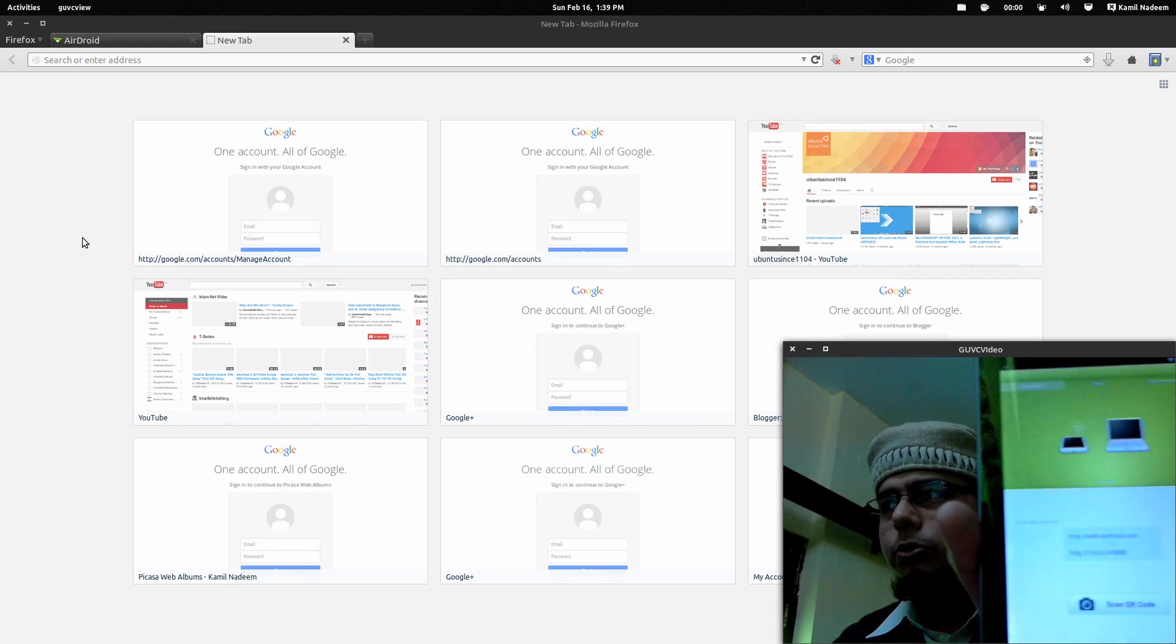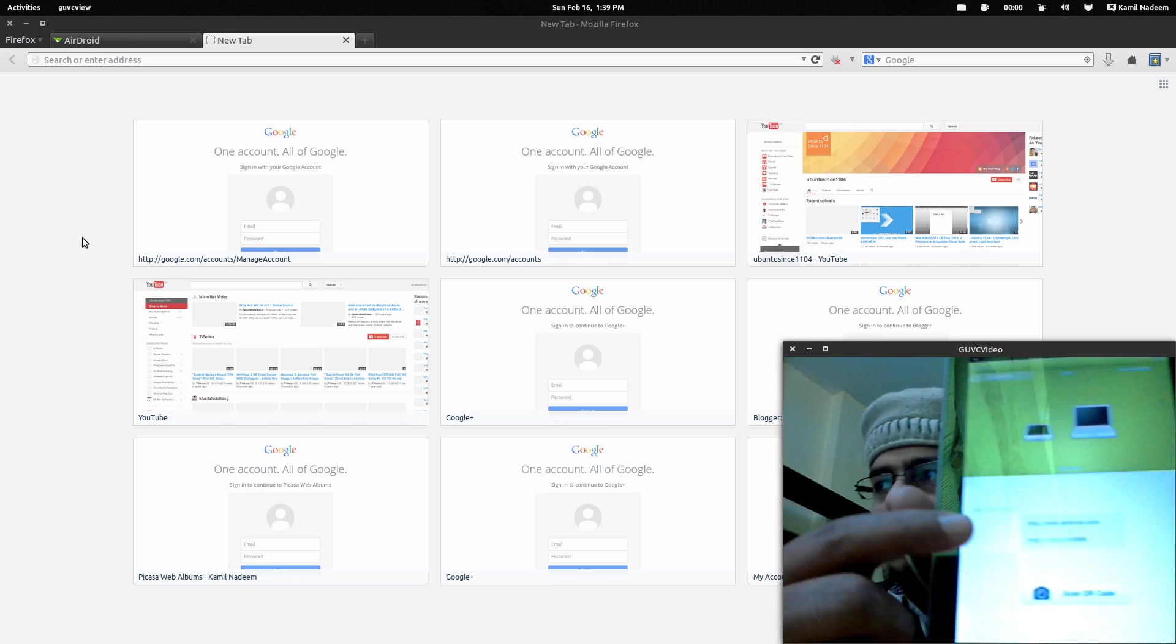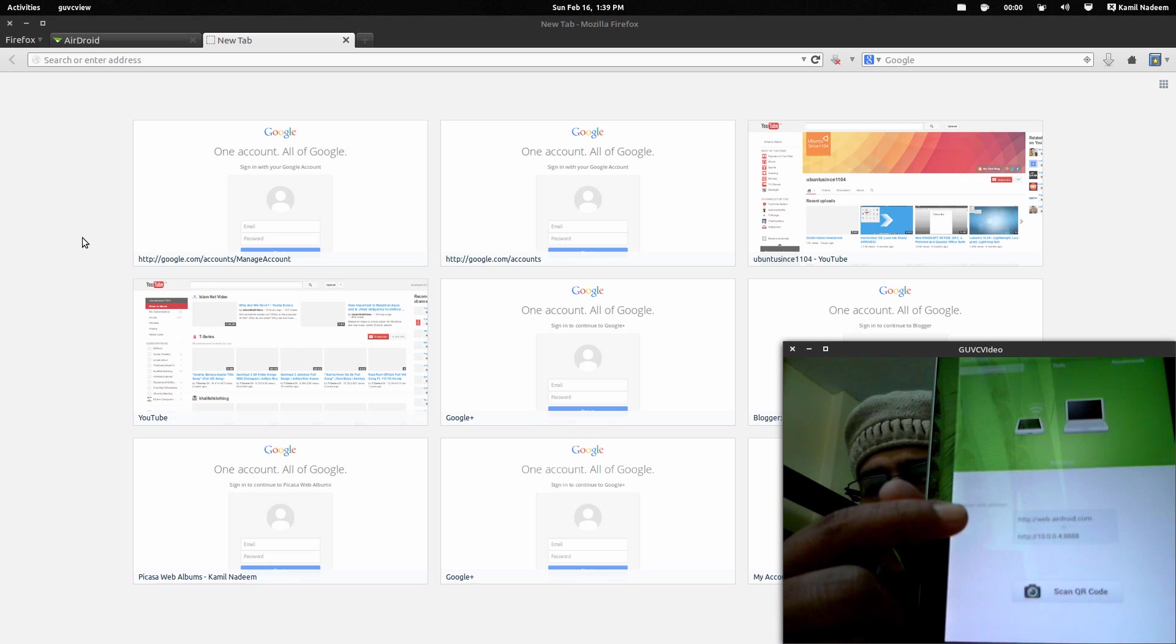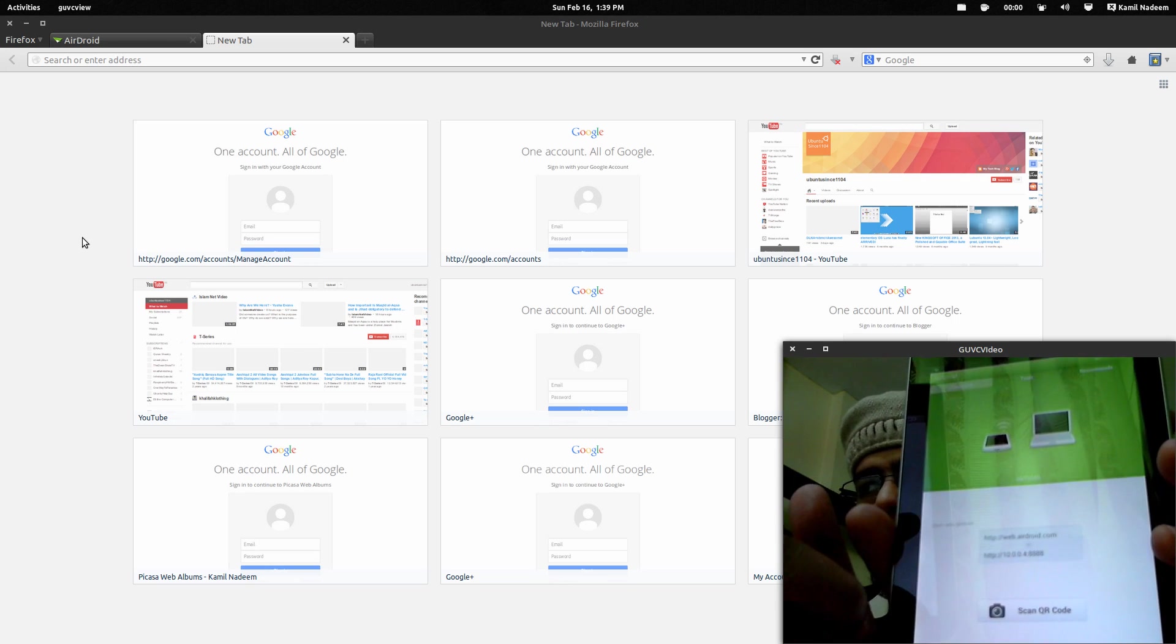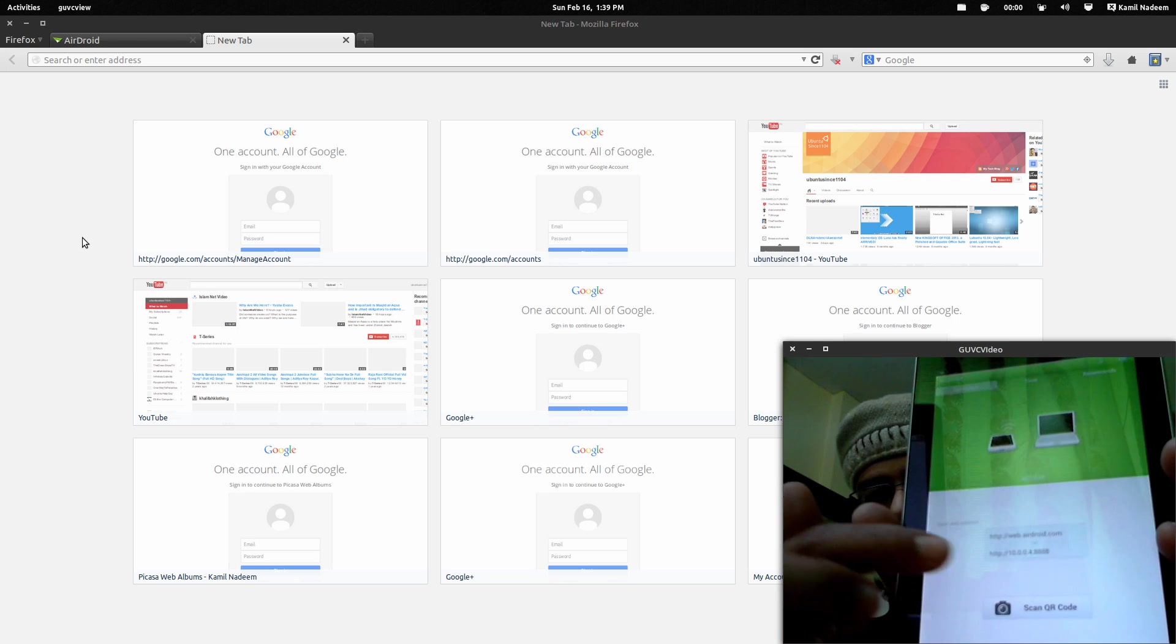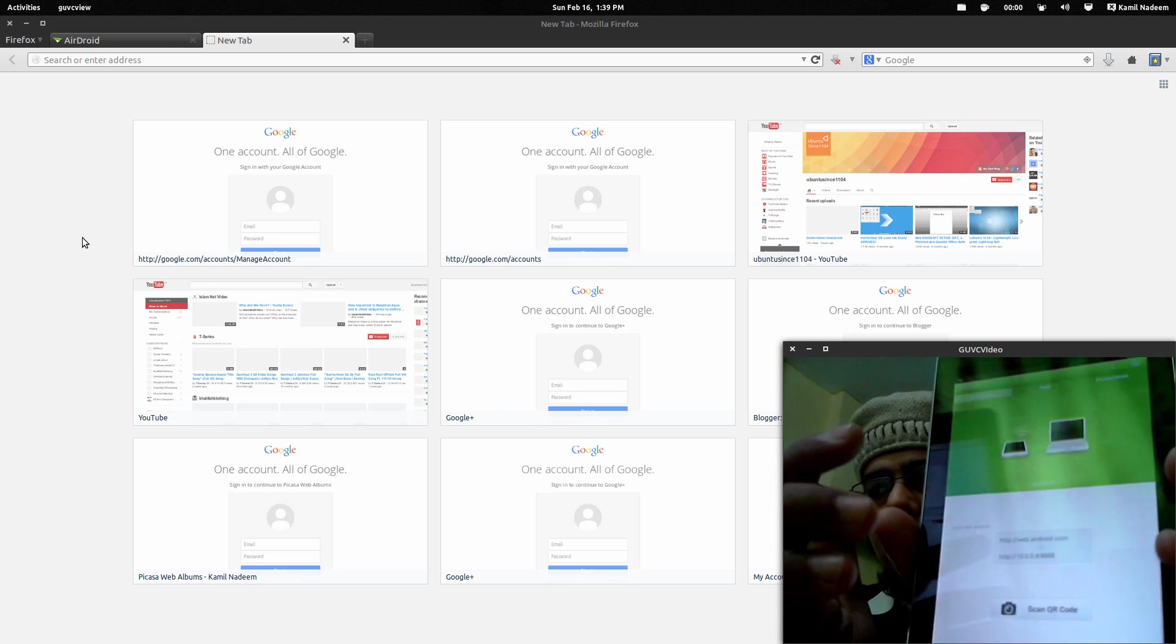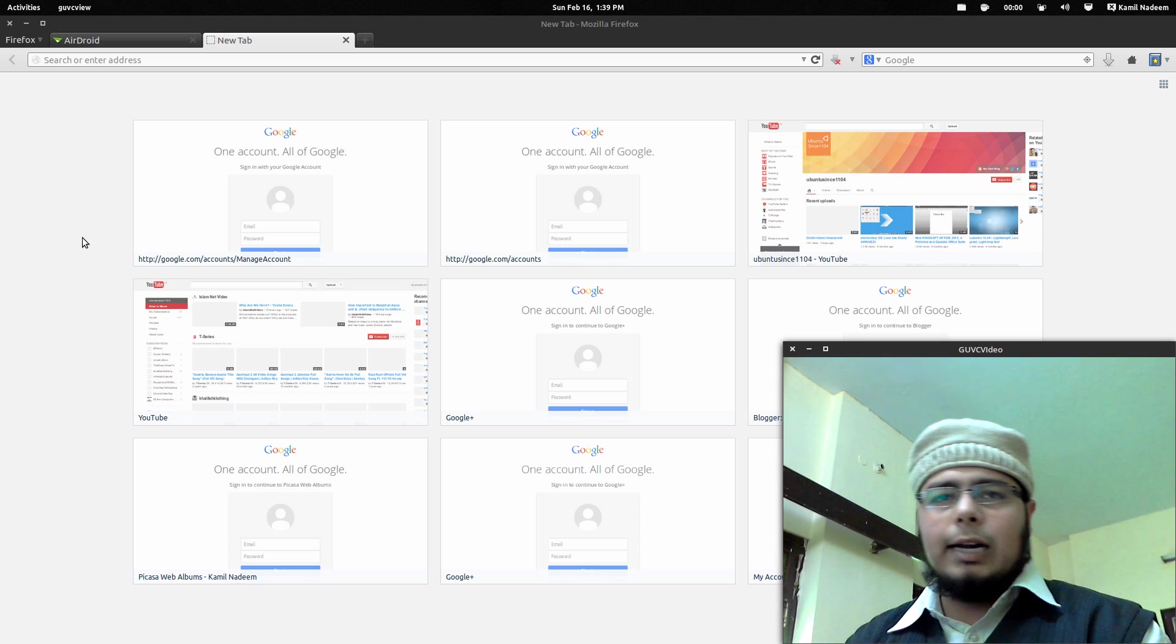Over here, as you can see, it's mentioning two links. It's saying web.airdroid.com - we can go to that page and scan the QR code, or we can put in the particular IP that it is giving. Both ways work. For example, if you have a device that has a camera, like a mobile, that will work fine.